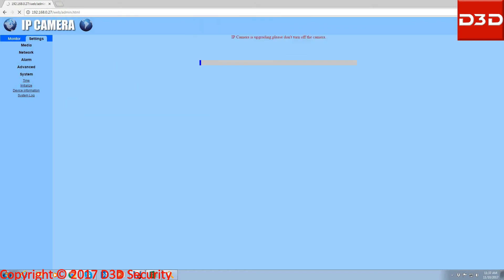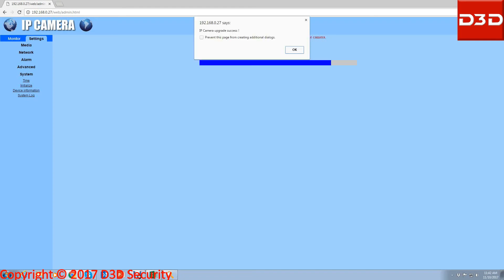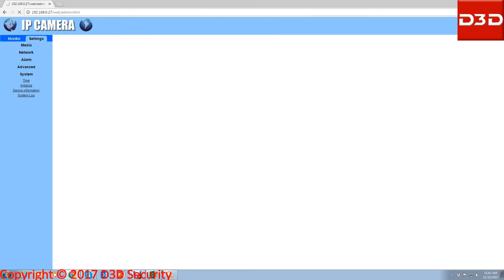Now it will show updating. Click on OK. After complete upgradation, the camera will be automatically reset.